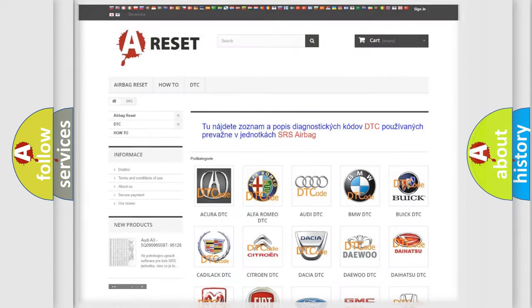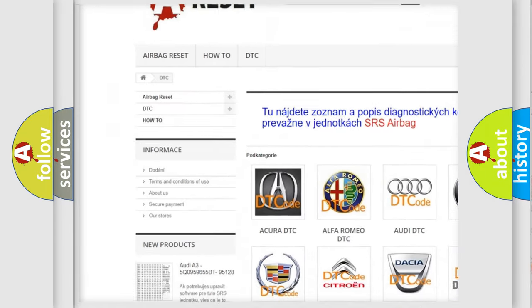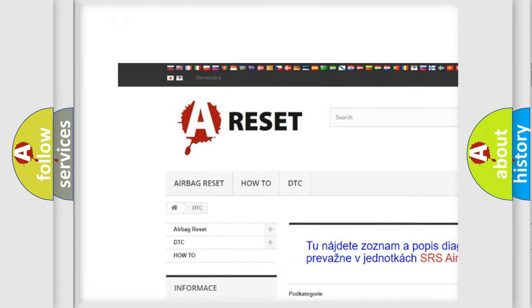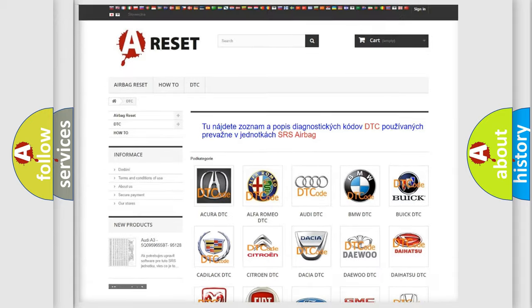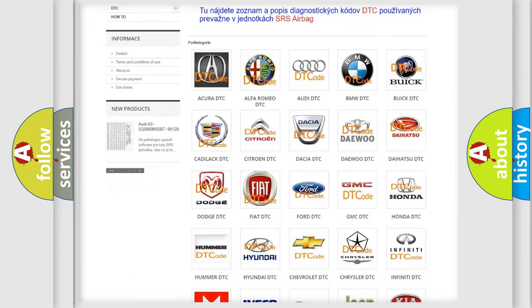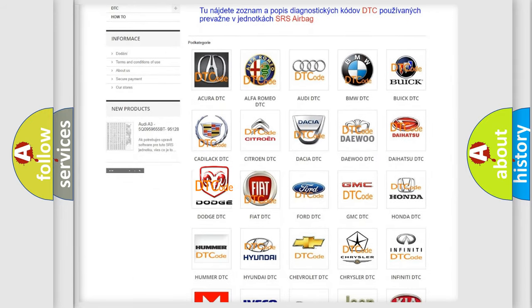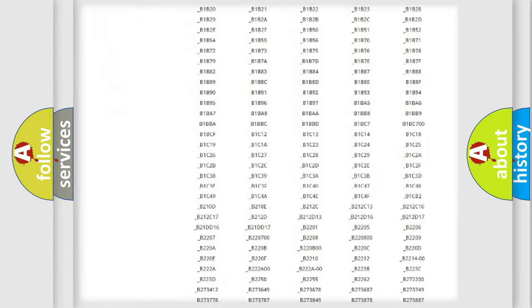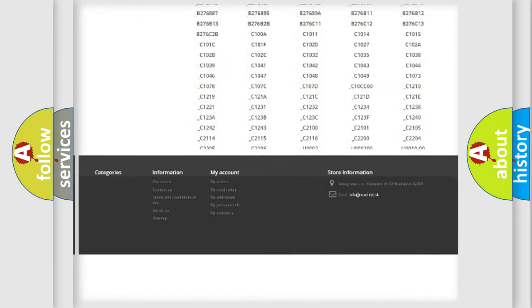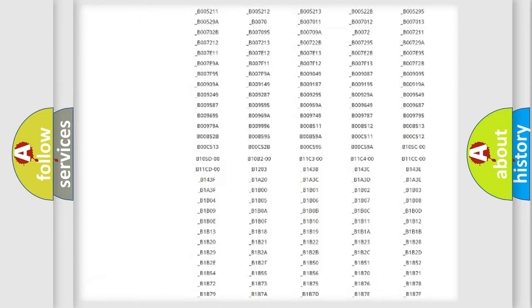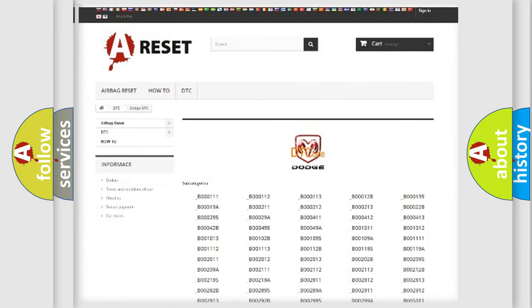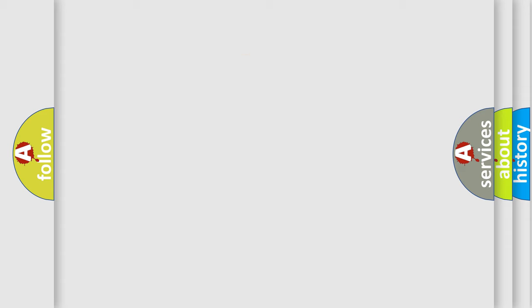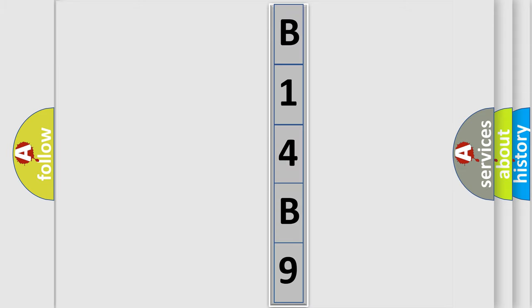Our website airbagreset.sk produces useful videos for you. You do not have to go through the OBD2 protocol anymore to know how to troubleshoot any car breakdown. You will find all the diagnostic codes that can be diagnosed in Dodge vehicles, also many other useful things. The following demonstration will help you look into the world of software for car control units.